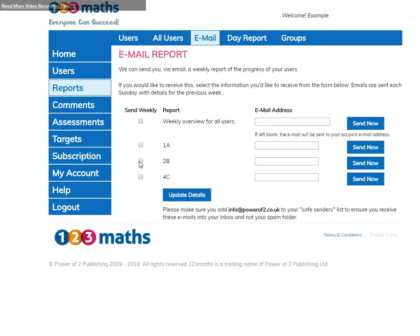Alternatively, if you want a report sending immediately, just click, make sure your email address is entered and then click send now.